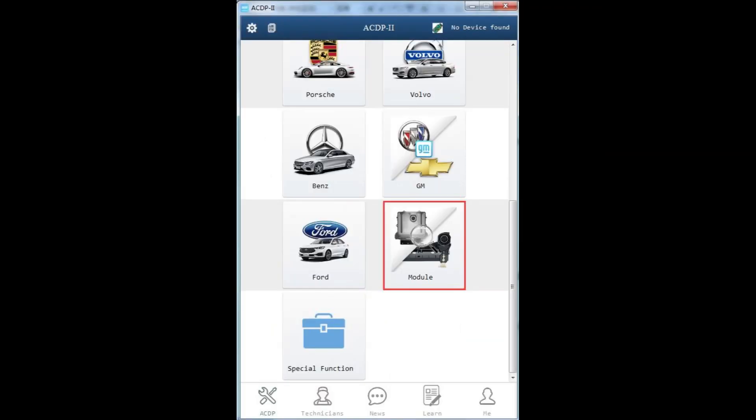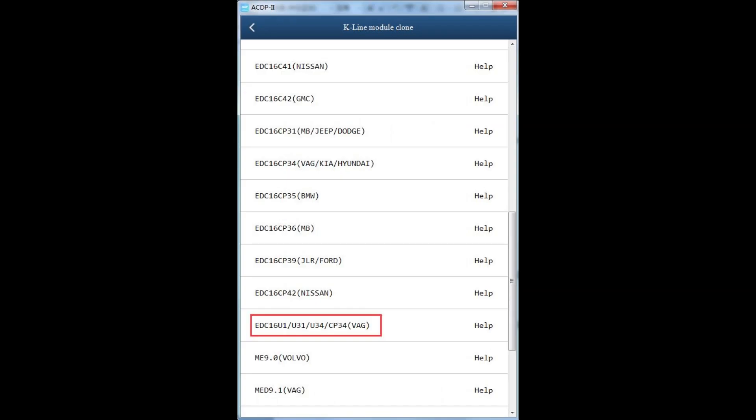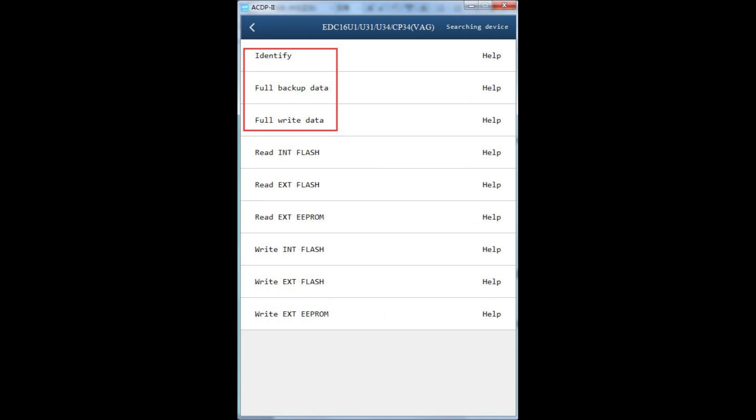Once the operation starts, you'll see Identify ECU OK followed by Read Backup OK, which usually takes about 3 minutes. It's worth noting that writing data is also fast.